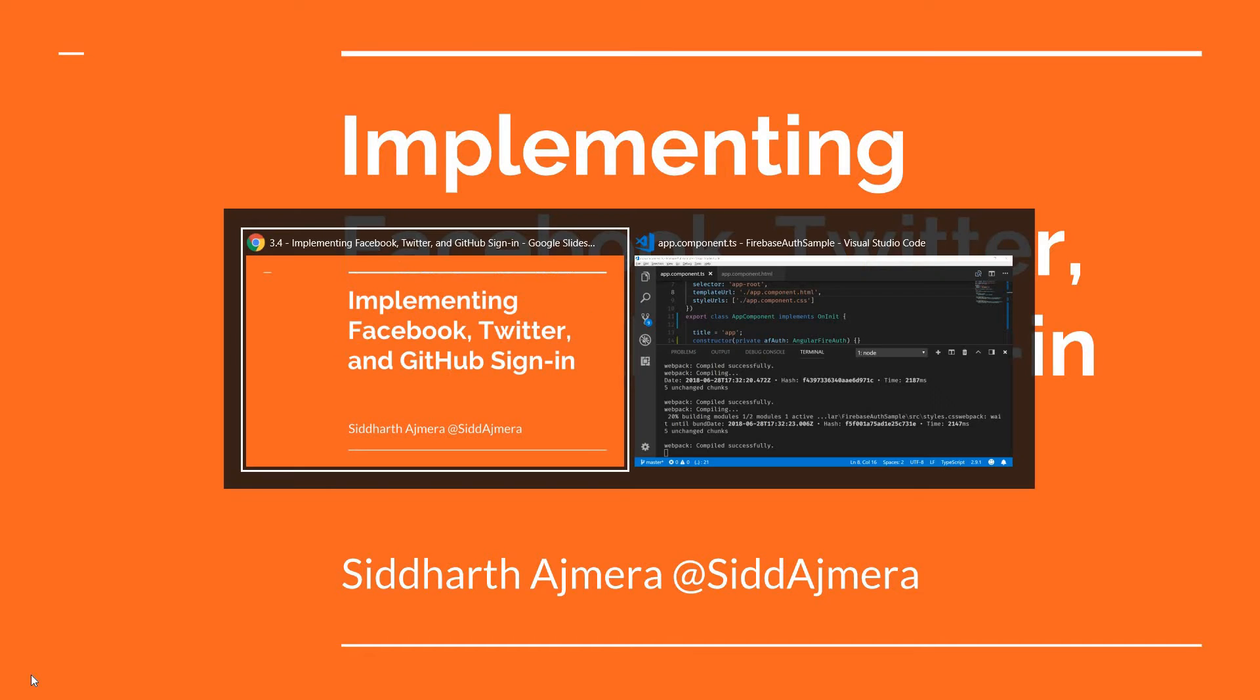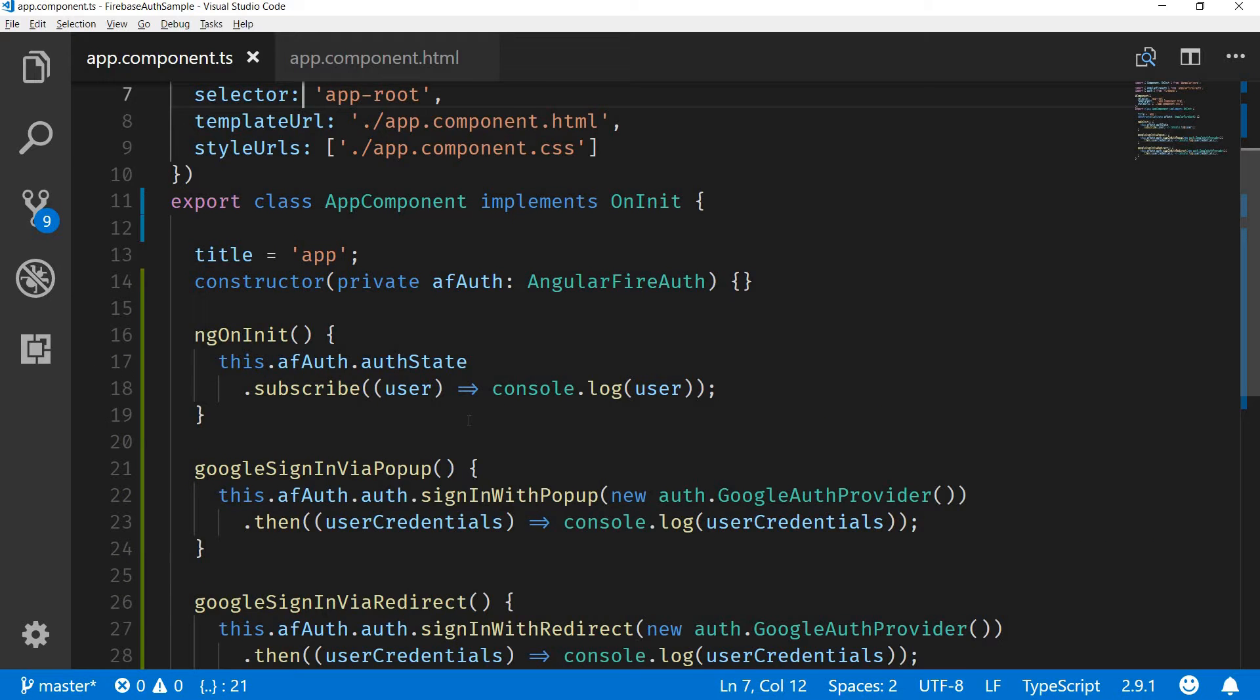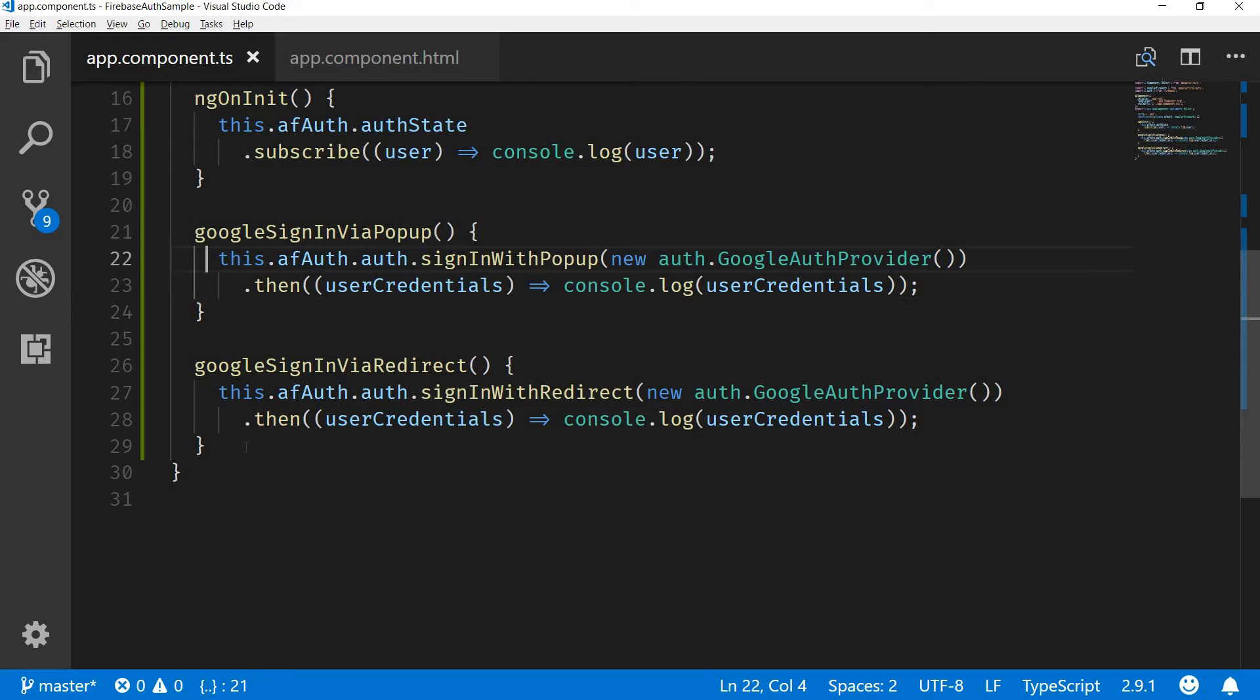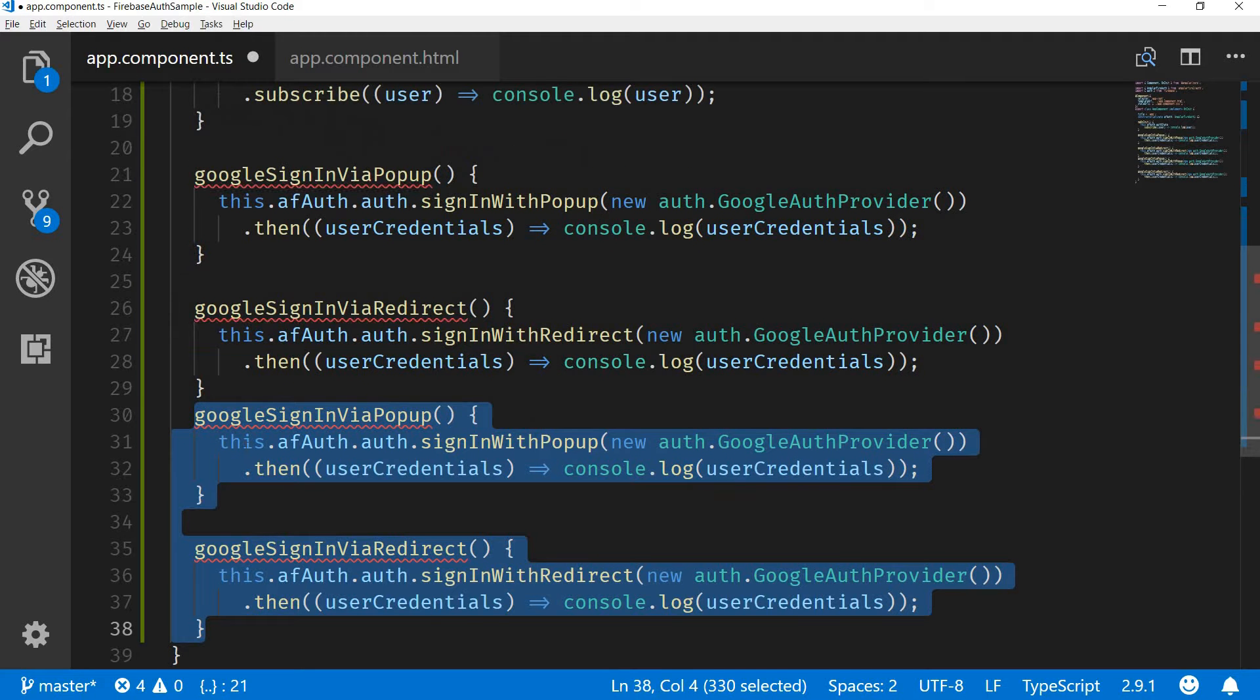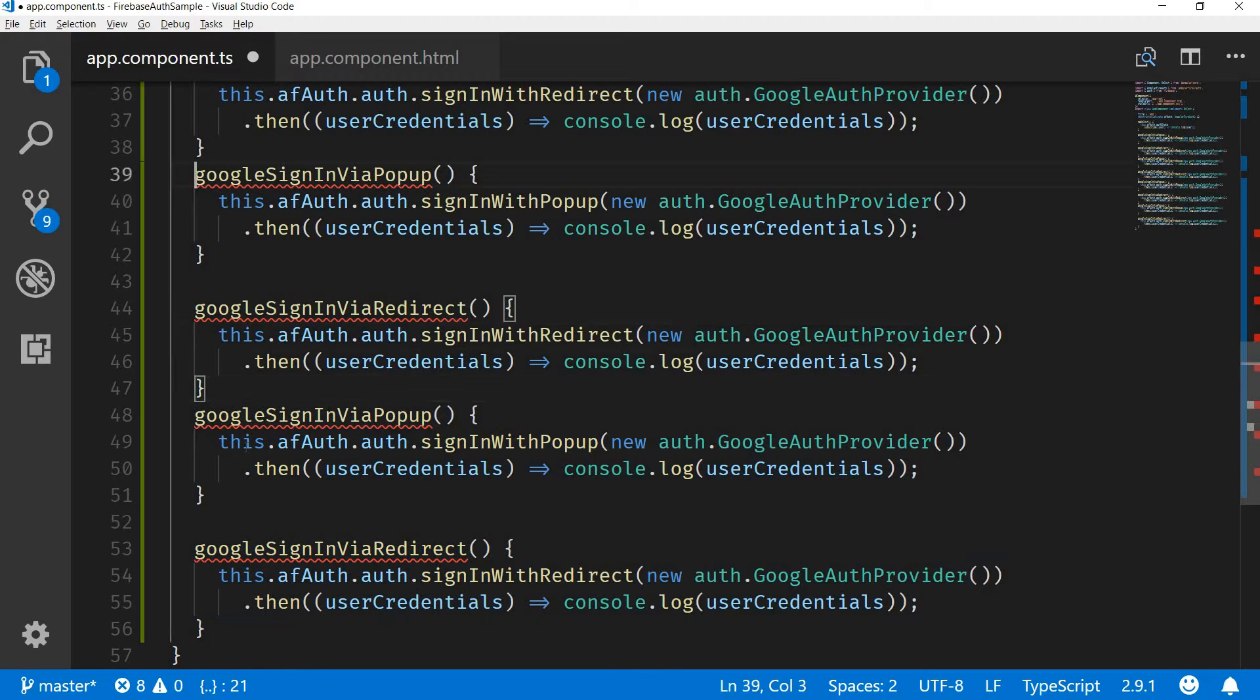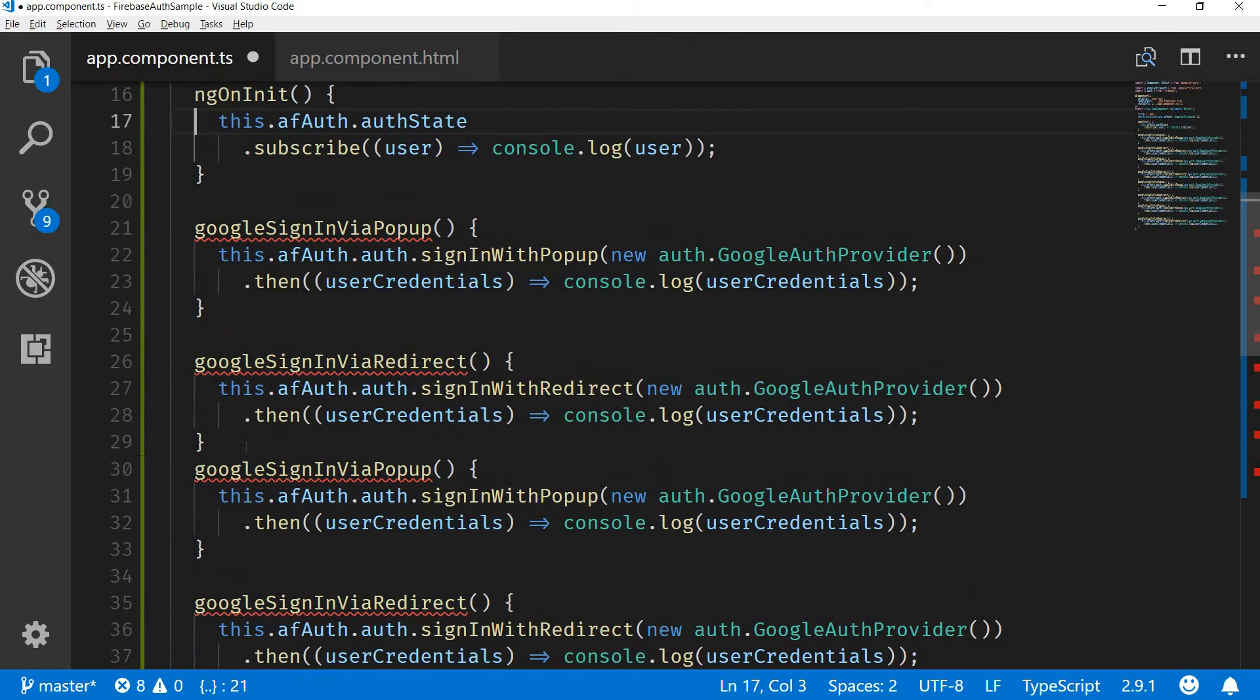Let me just quickly go back to the app component and in here we already have two methods for Google sign-in via popup and Google sign-in via redirect. I am just going to copy these.